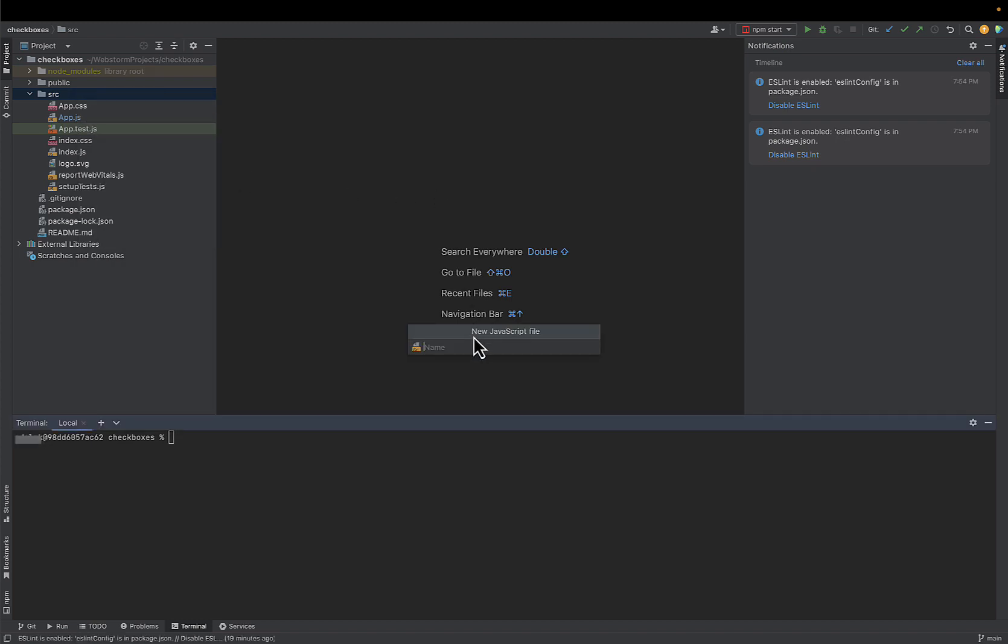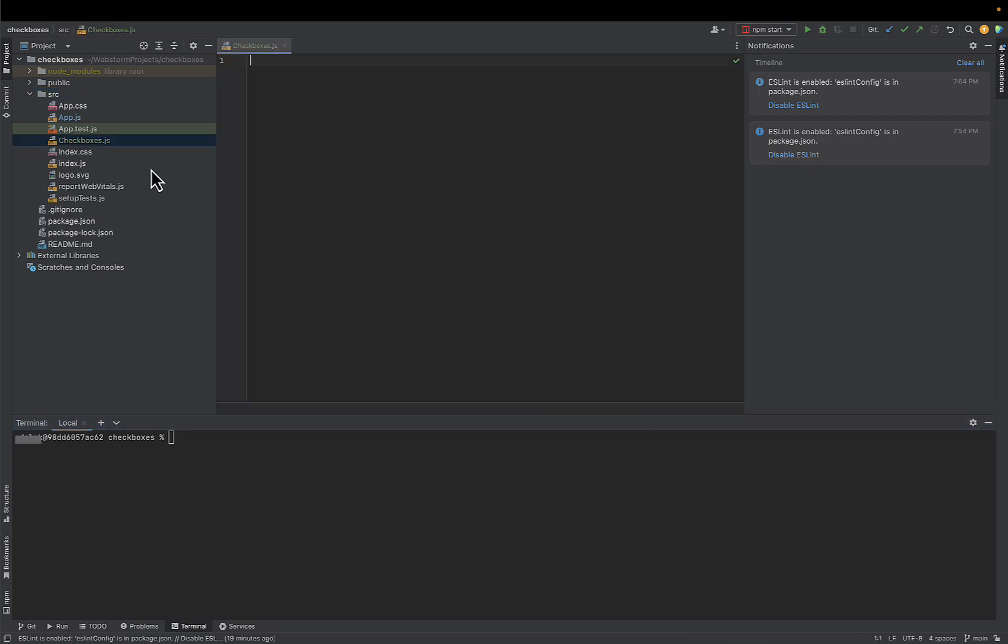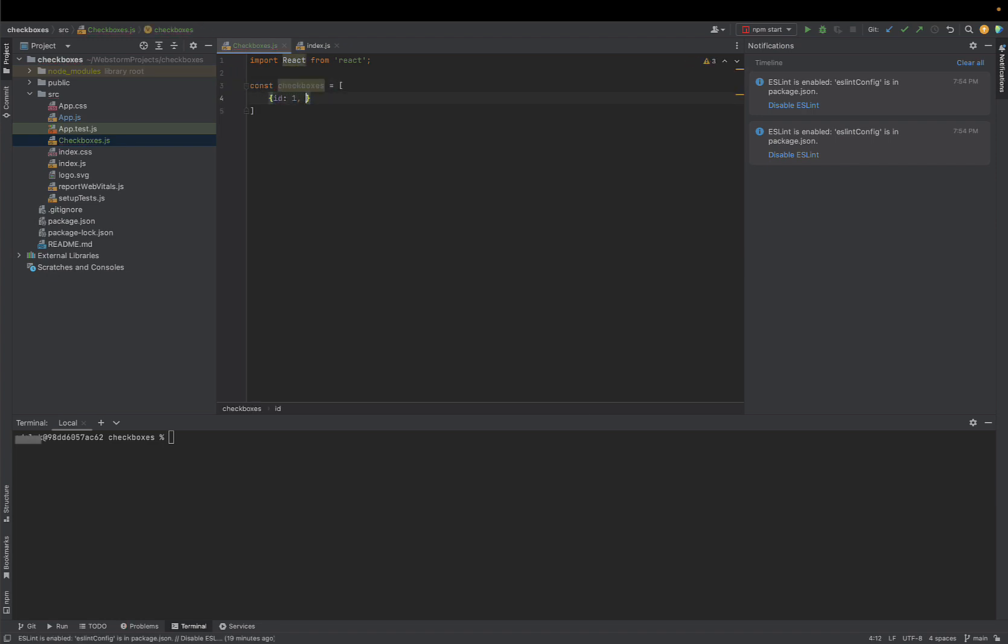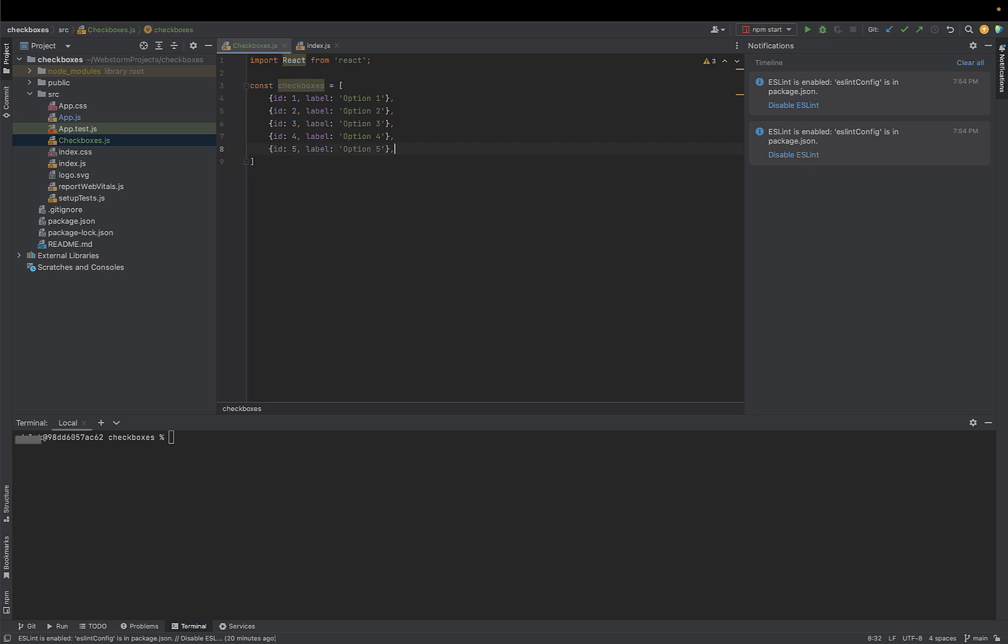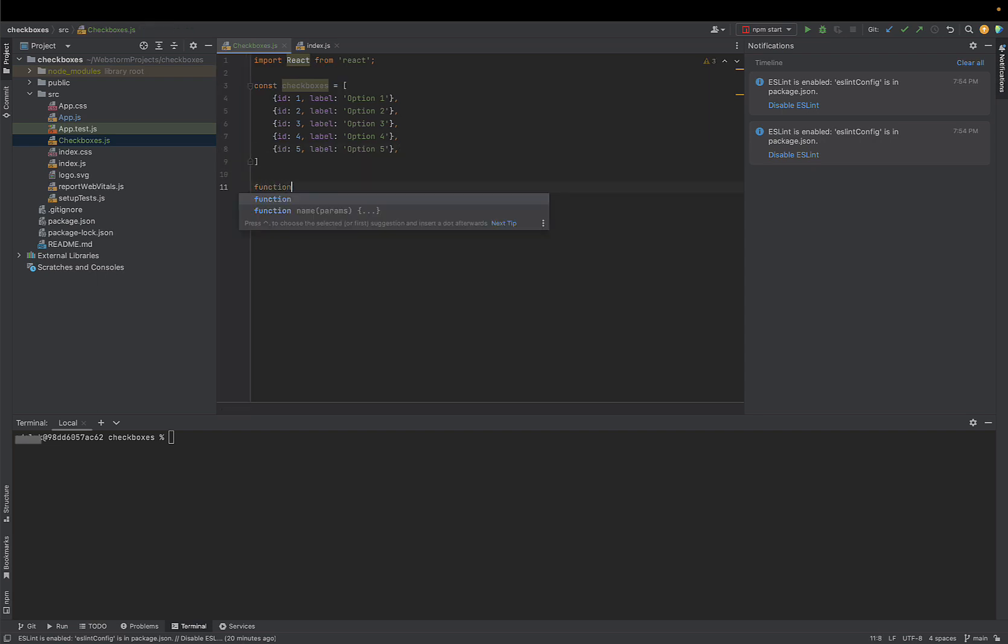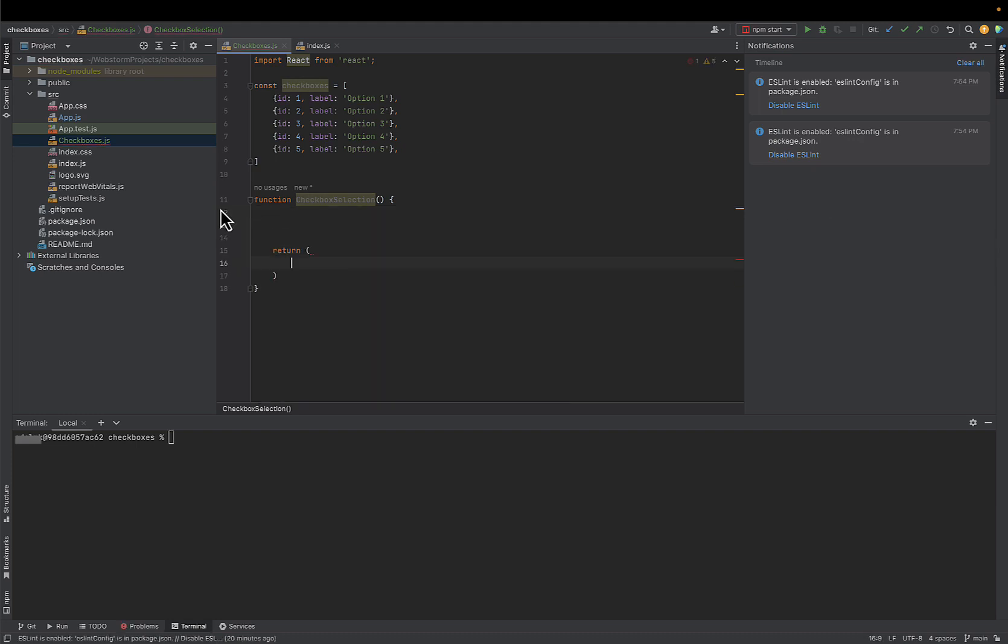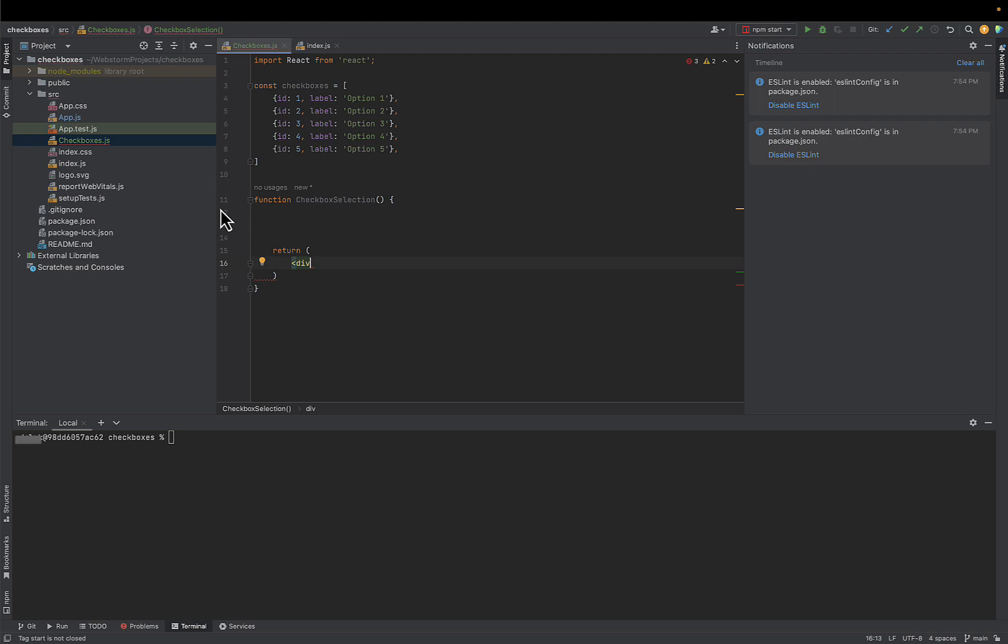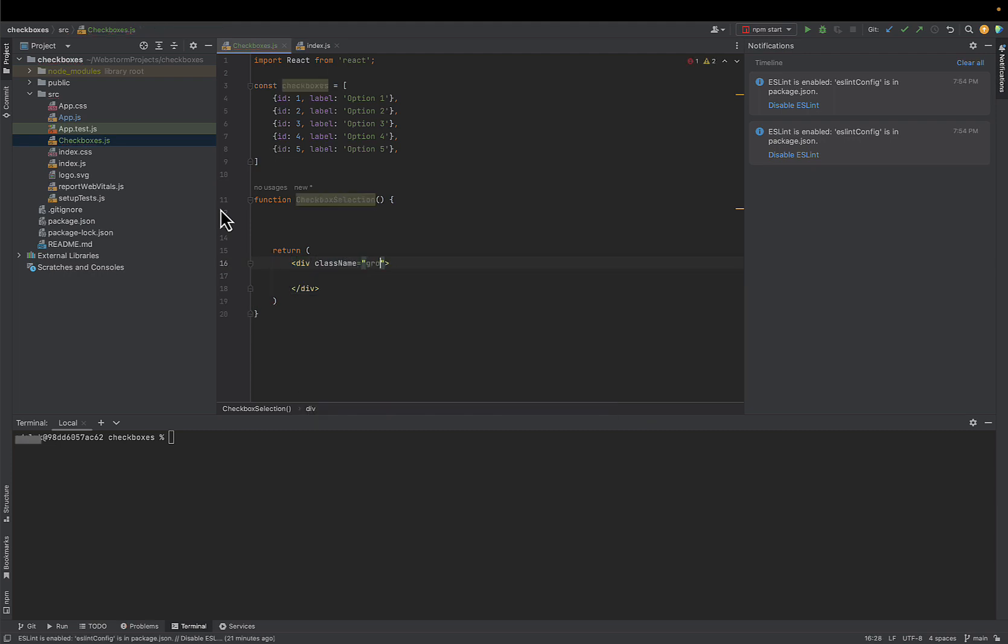Let's create new JavaScript file and import React. We'll start by defining a constant here with all our checkboxes data in JSON format and then write our main function. Let's call it checkboxSelection. This function will render a form that will include our checkboxes.